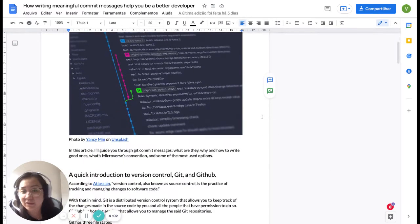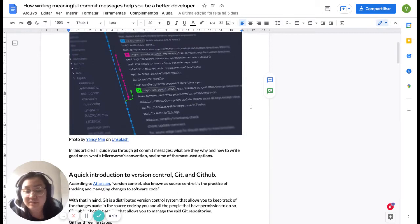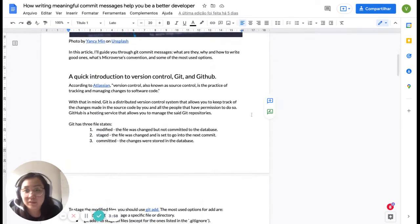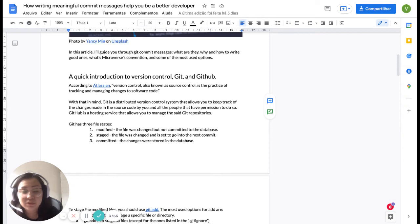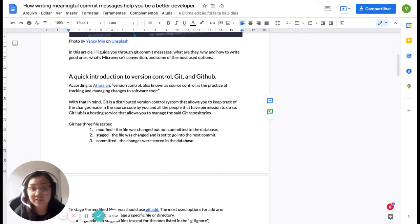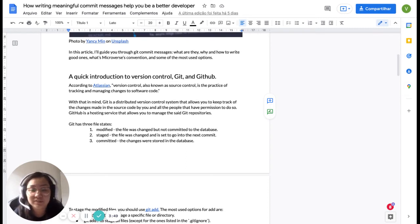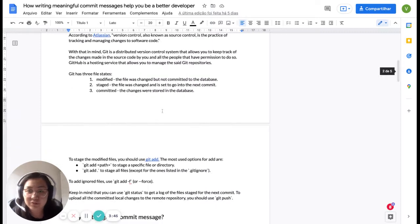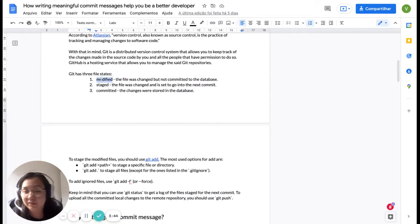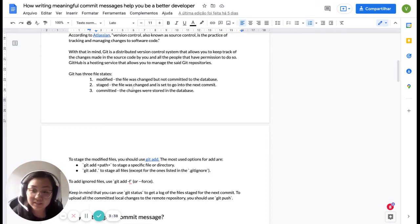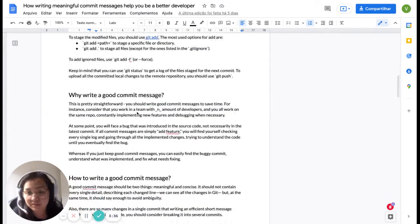I started it very simply, just giving a quick introduction to what is version control, Git, and GitHub, because I know that sometimes students can be in the first module of HTML, for instance, and then be learning about Git and GitHub. So I wanted to give them an overview of what the Git state files are, so they can understand exactly what a commit message means.